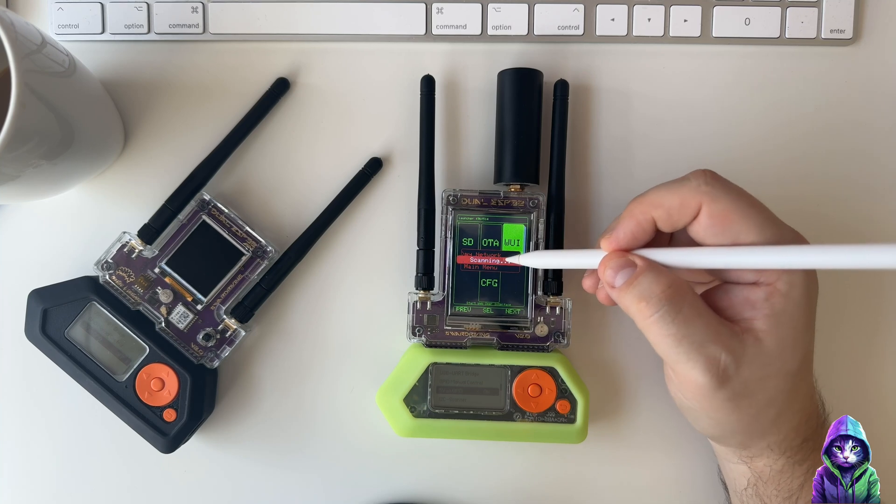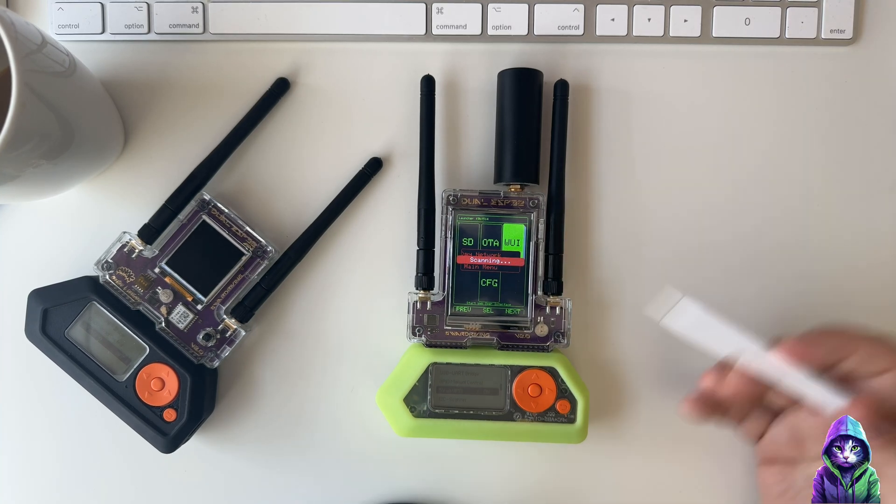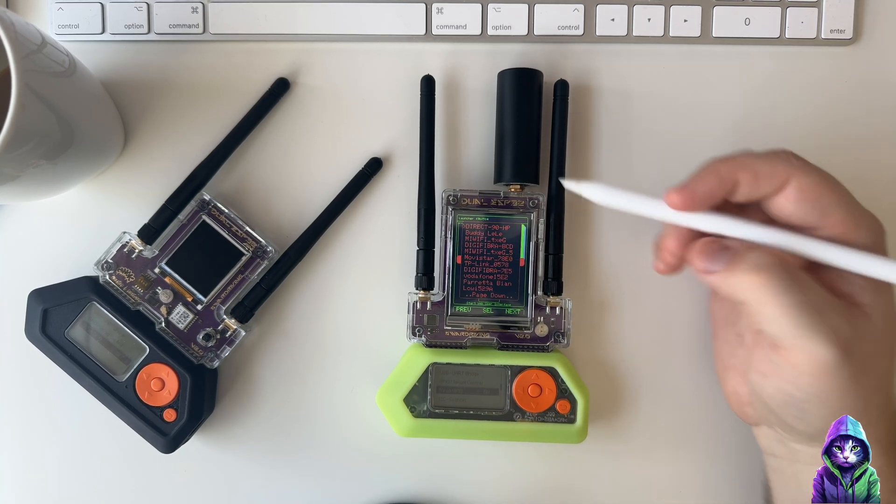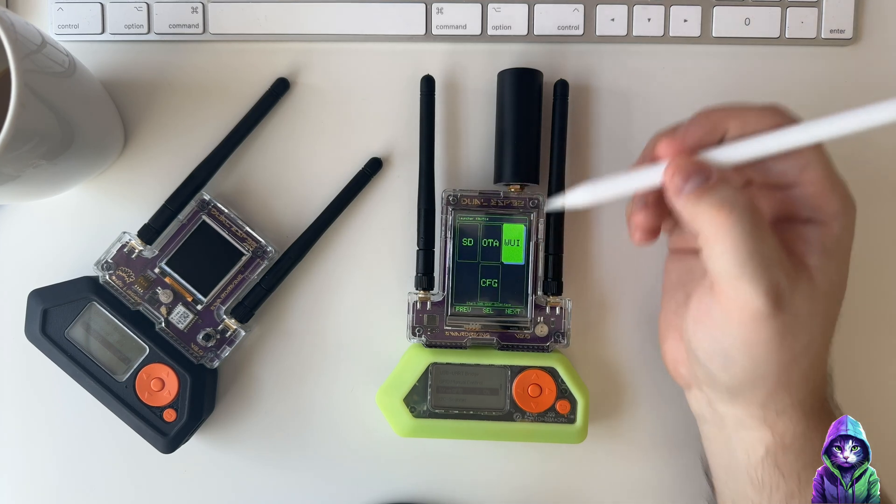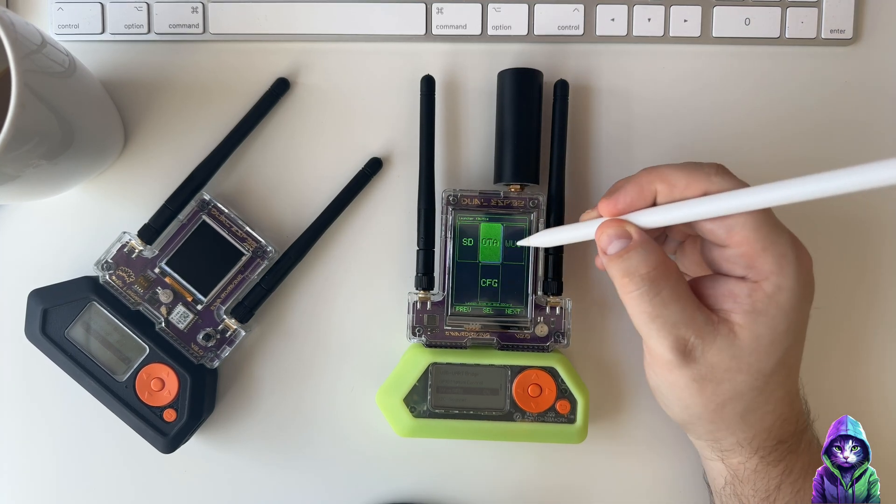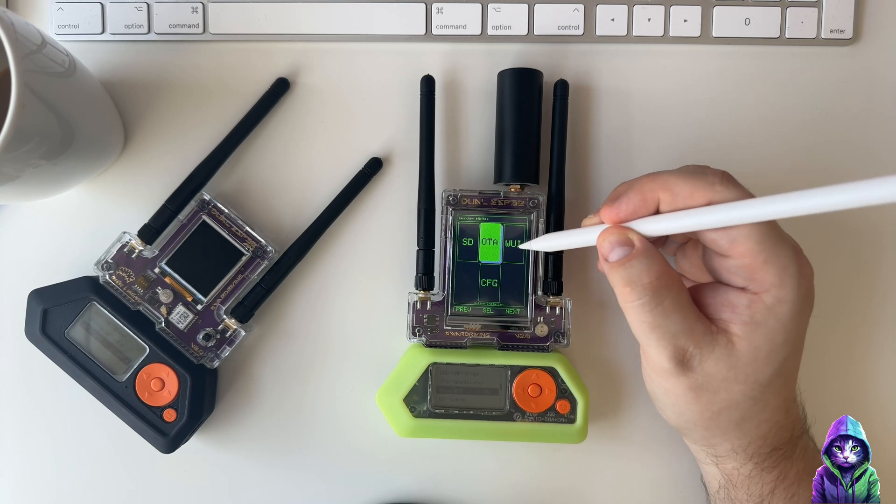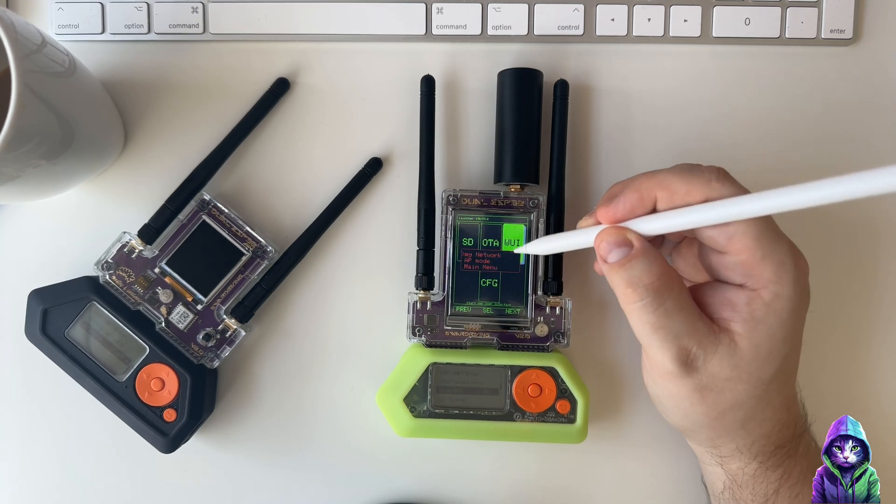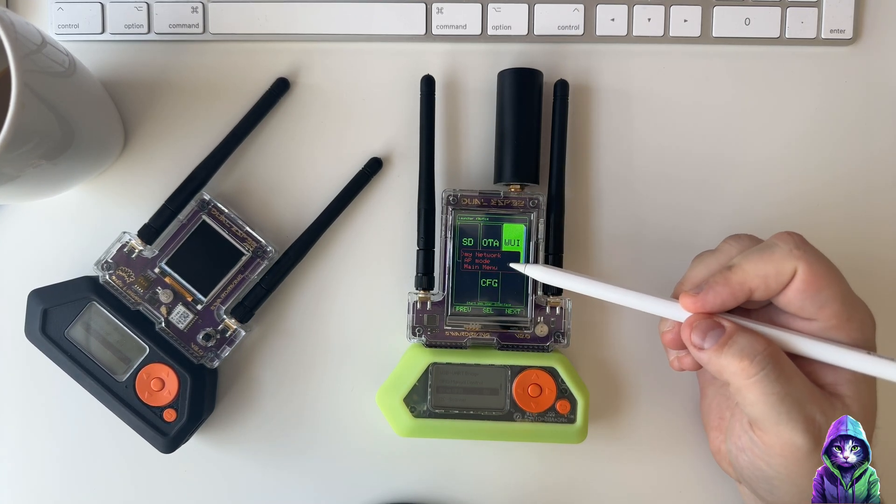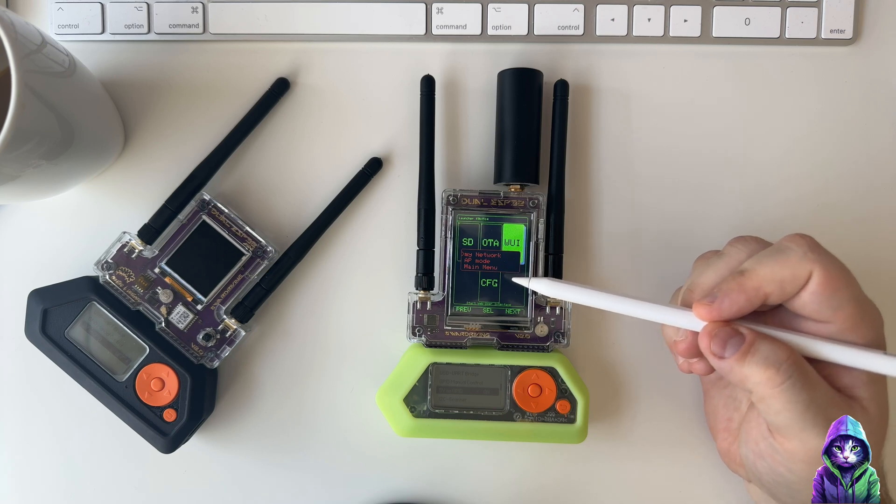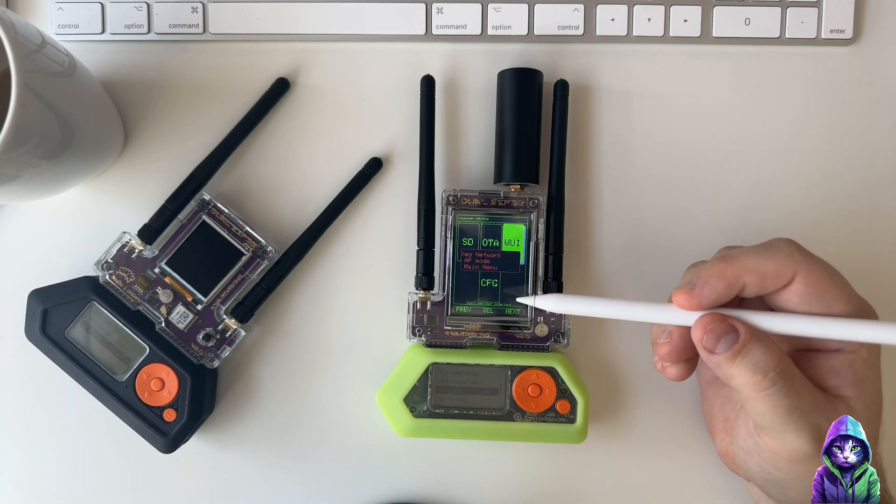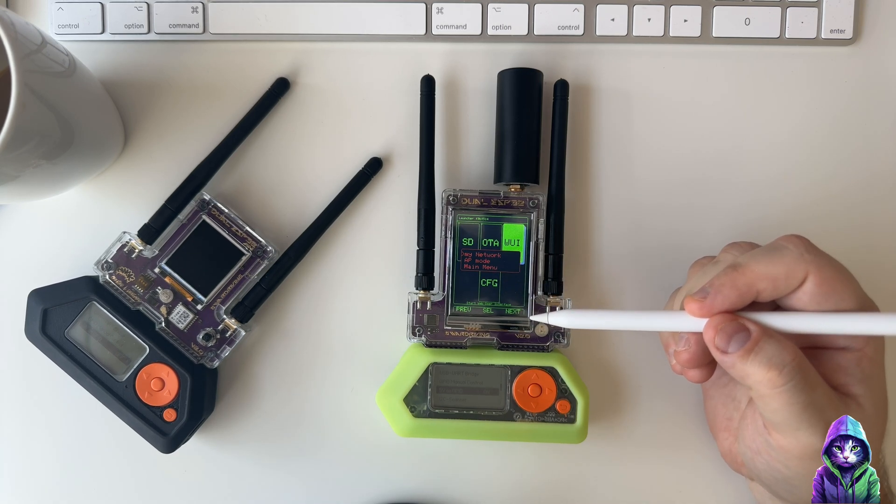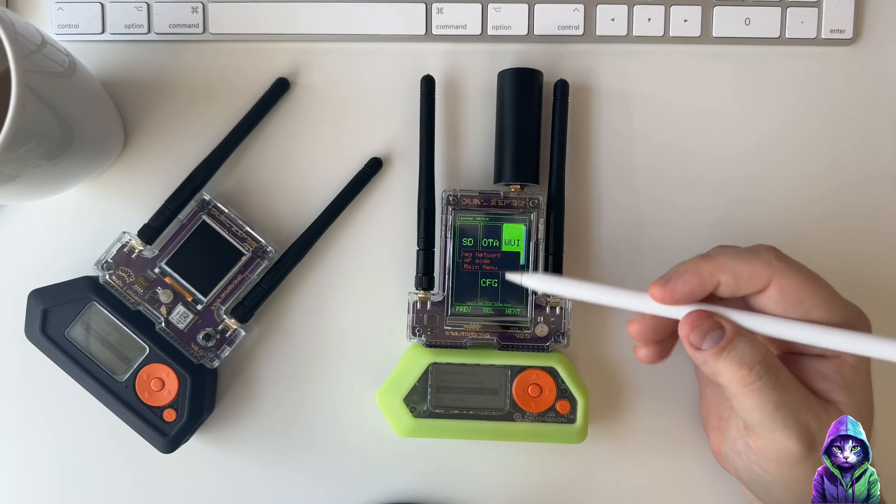If I select My Network, it'll scan and you pick your network that you want. The next one is AP Mode. This will create an access point or an SSID that you would select and connect to. You would enter the username and password that's on the